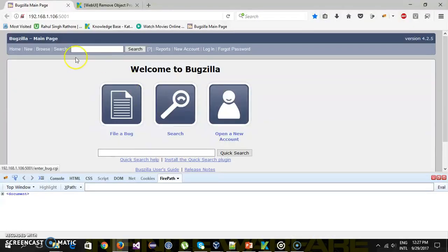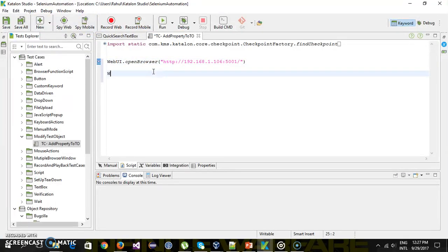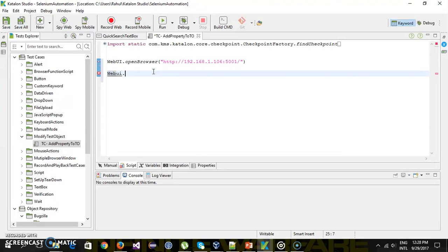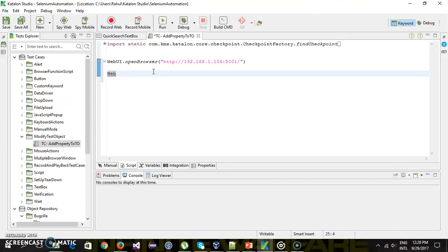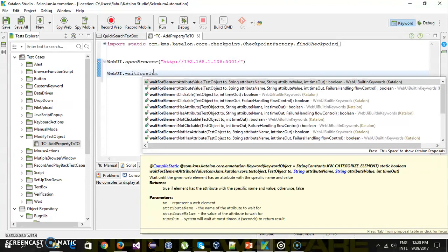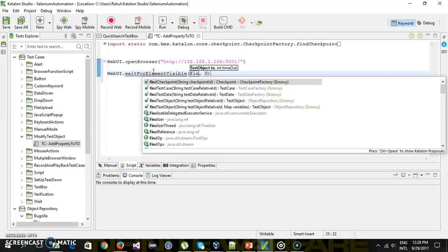Specify the application URL. After that we will wait for the home page — so WebUI dot waitForElementVisible, then findTestObject.